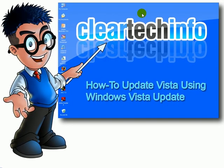For more tutorials, tips, tricks and advice on computers and technology, go to cleartechinfo.com.